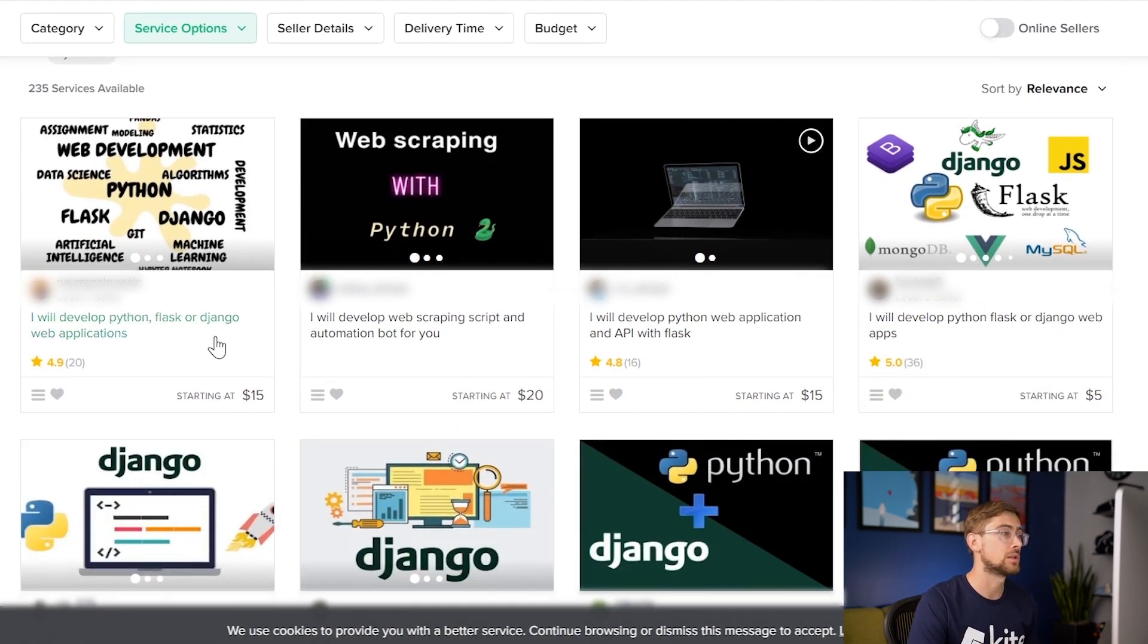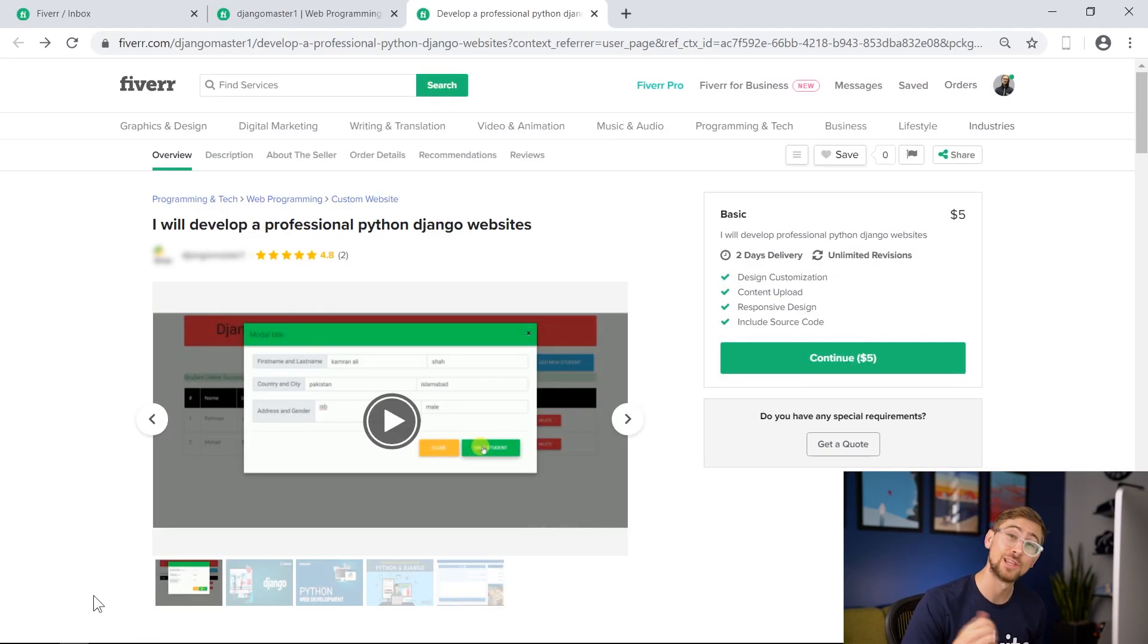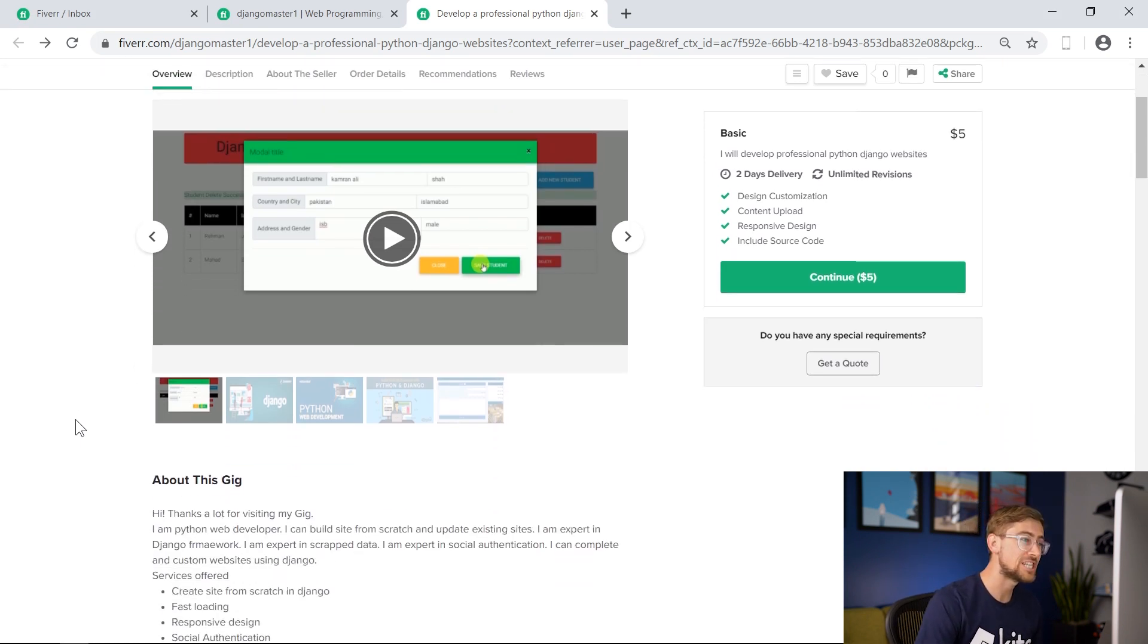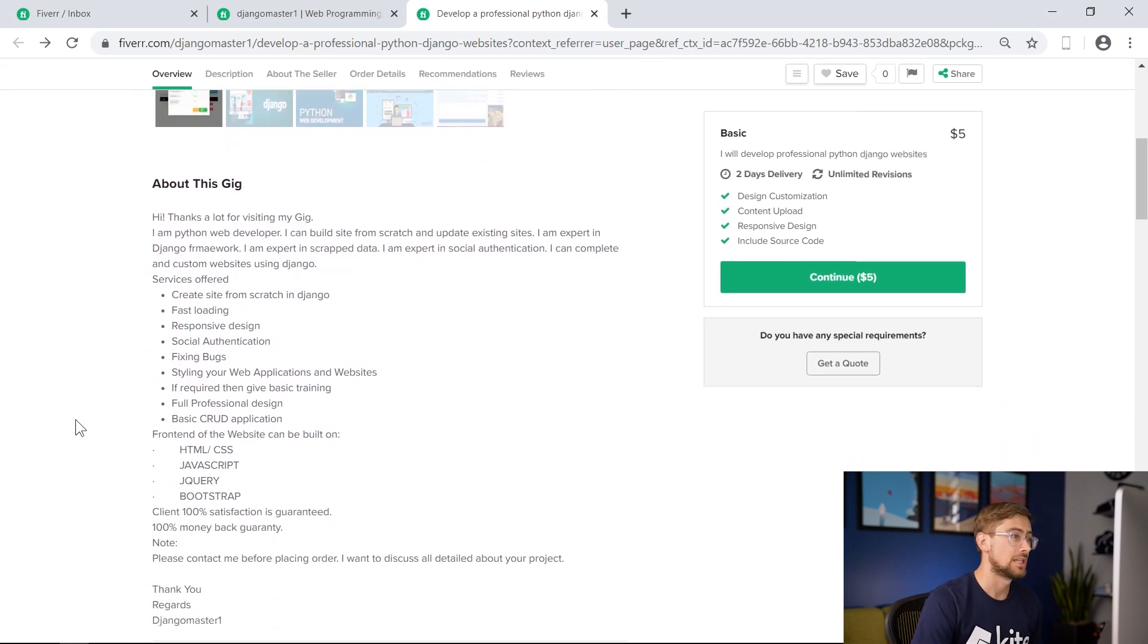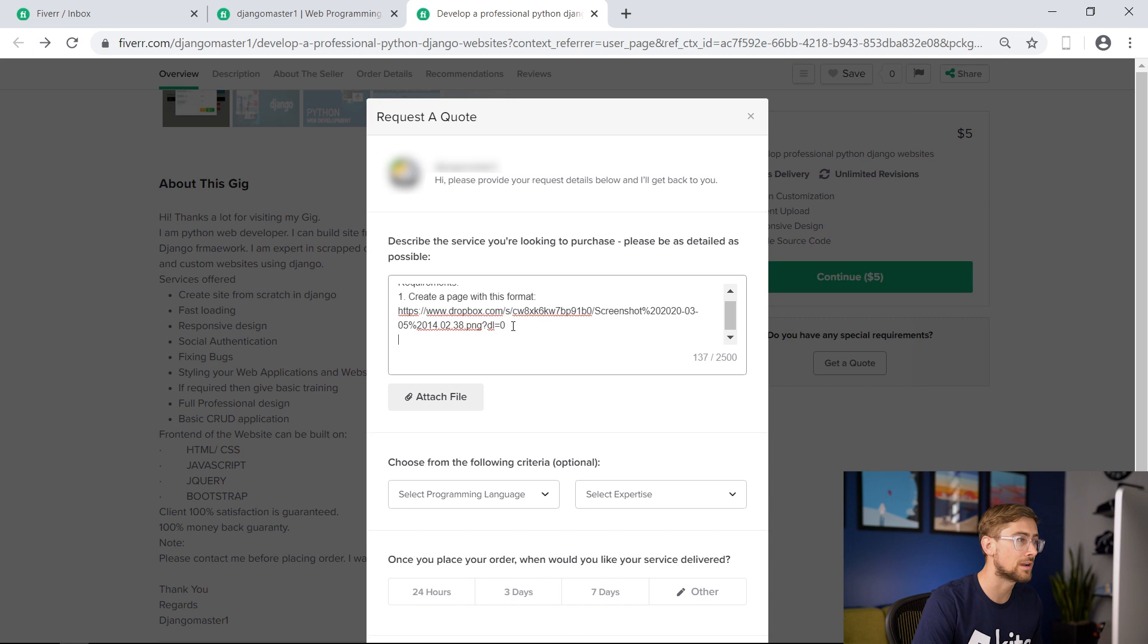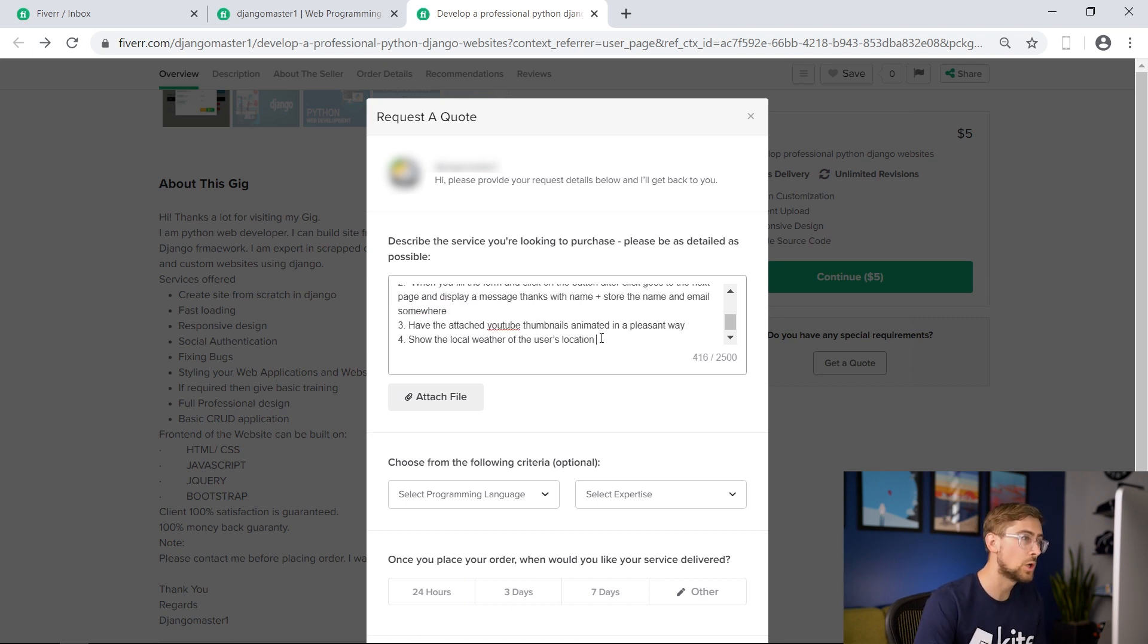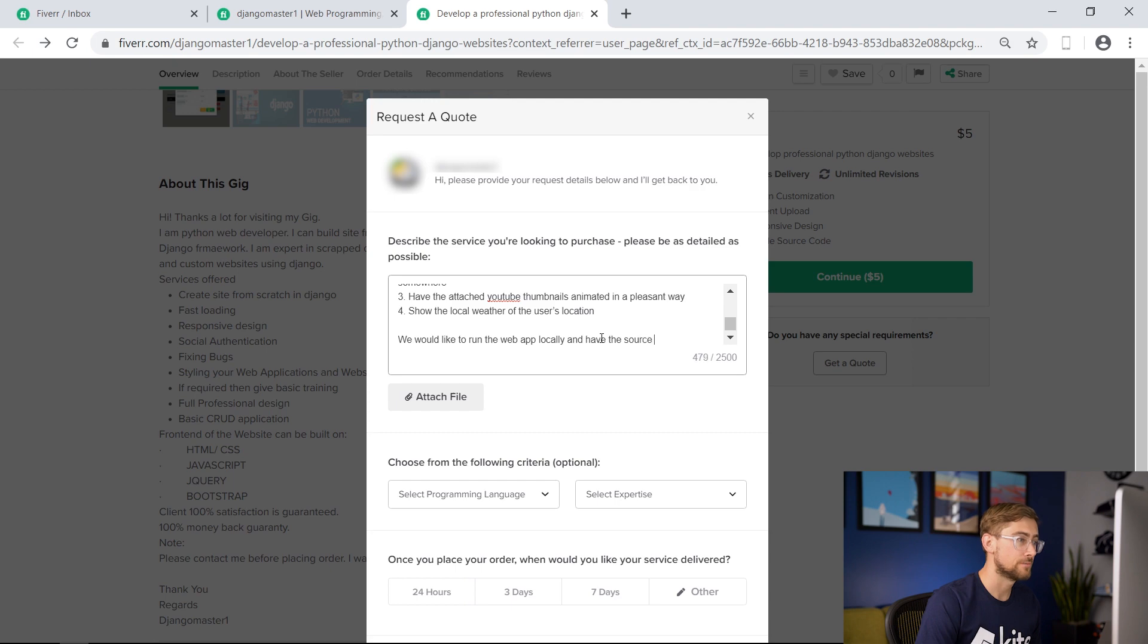For the first developer, let's try to get something on the cheaper side. After some searching, we found our first developer at the lower end of our price range. Their profile here says that they'll develop a Django website for us, so let's send them the specs of our project. In our specification, we provide the link to our website mockup and convey the acceptance criteria such as the form, the YouTube thumbnails, the local weather of the user's location, and we want to run our web app locally. We also request the source code.